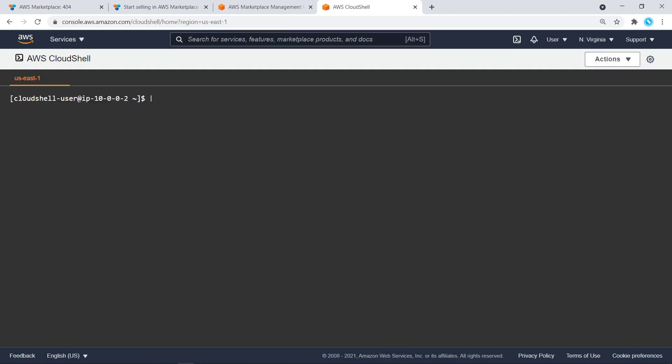Let's set a variable to the product ID we copied earlier. The first change we'll make to our product is to update its title and descriptions. To do this, we'll call the Start Change Set API. However, before we can do that, we'll need to prepare our request parameters. Let's set a variable to a JSON object that includes the new title and description.